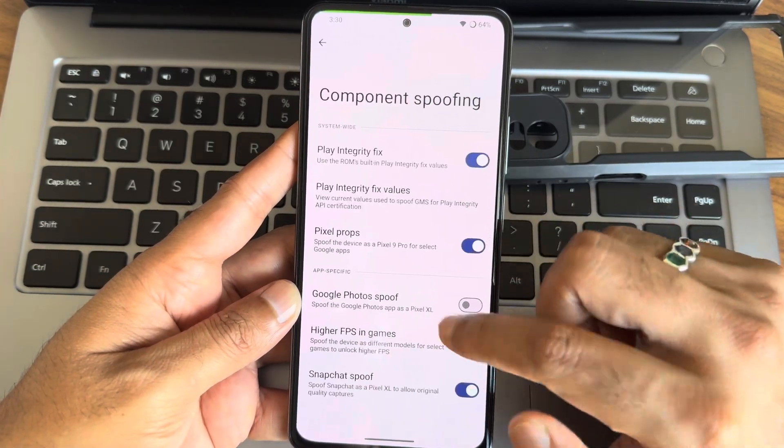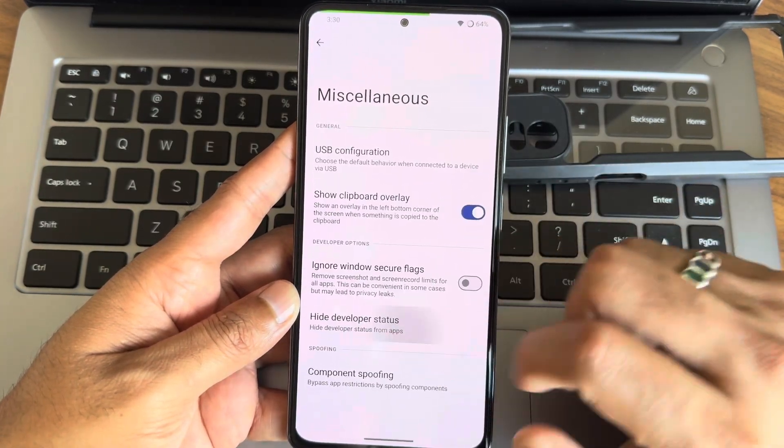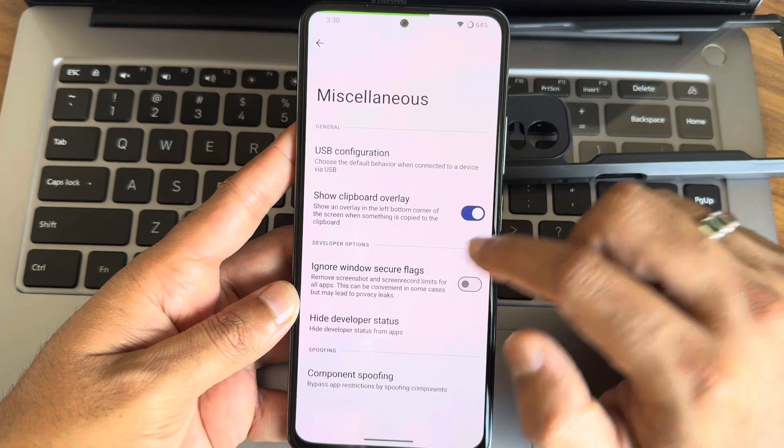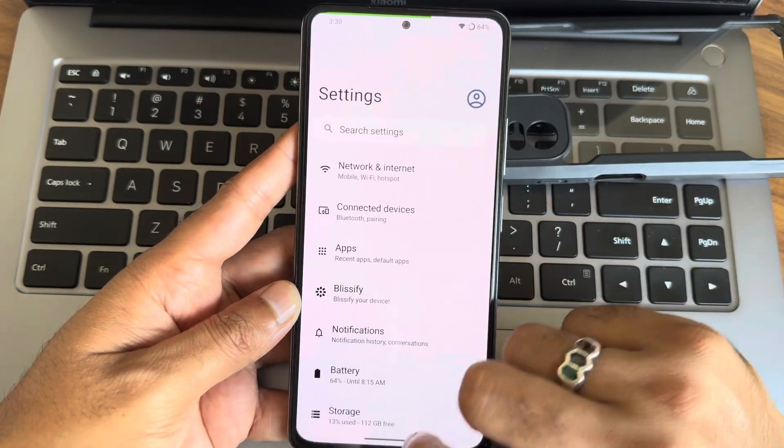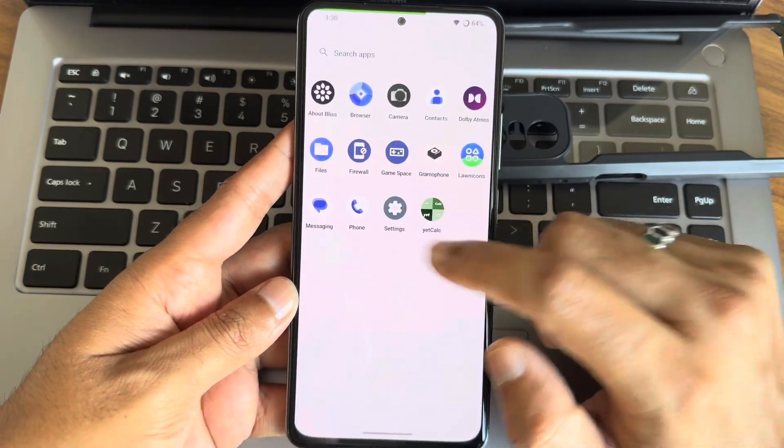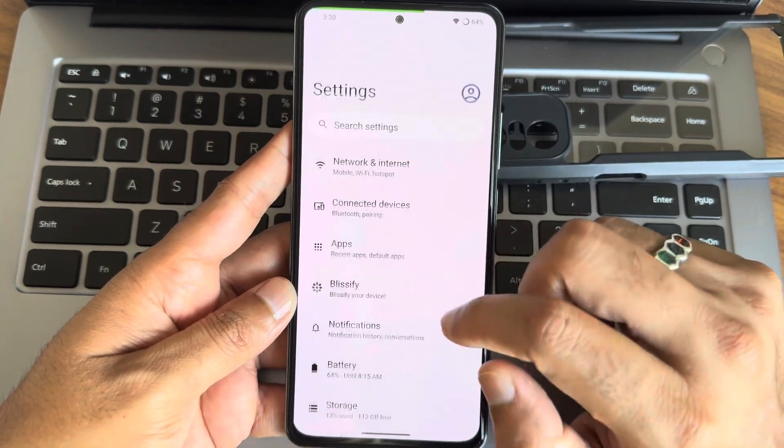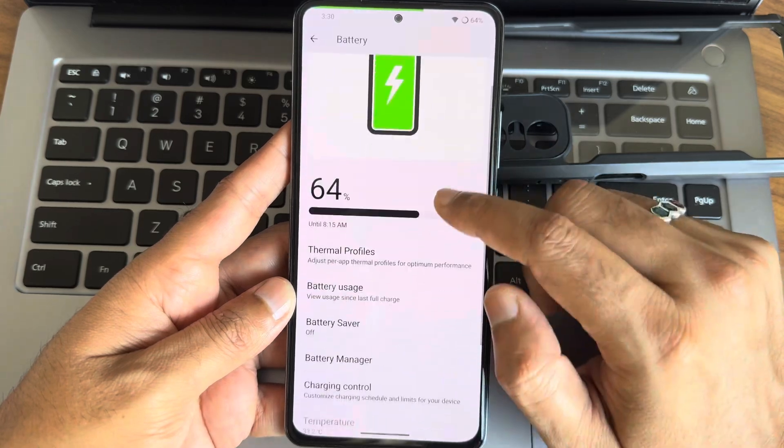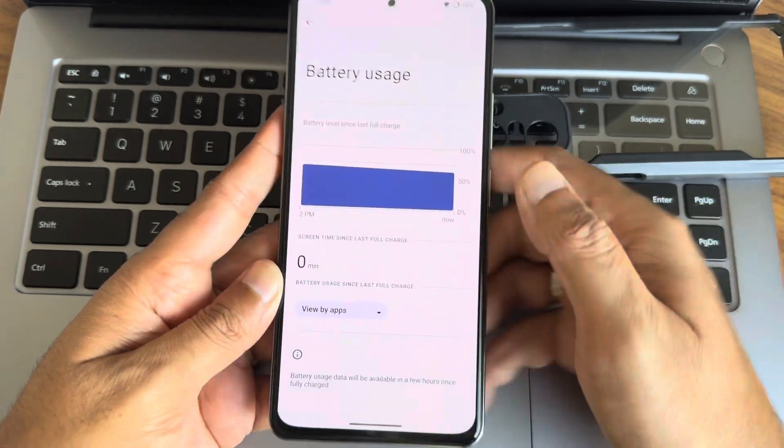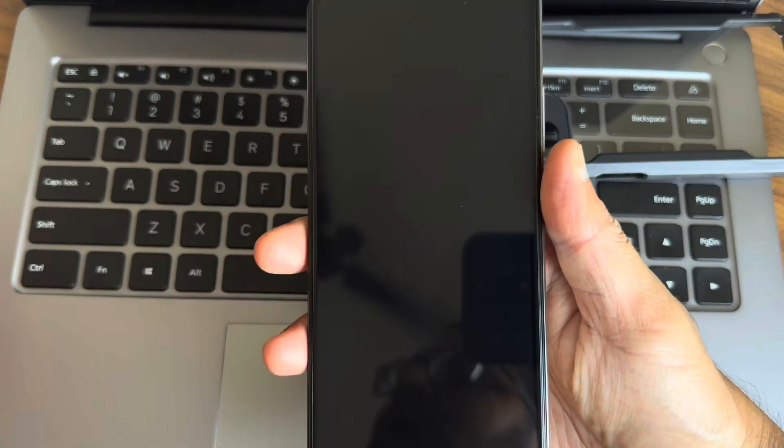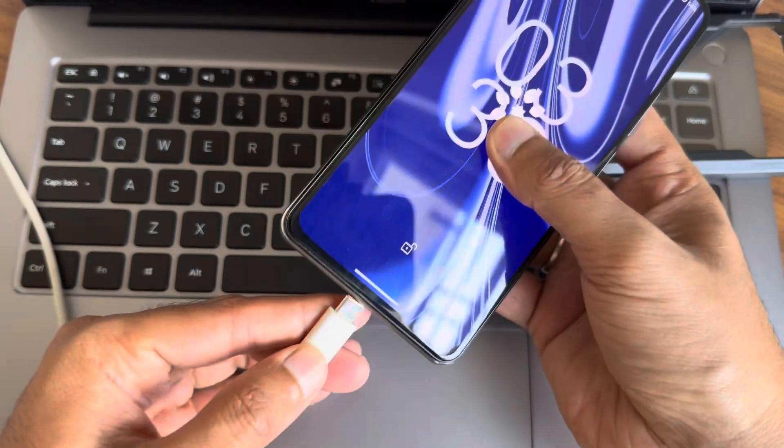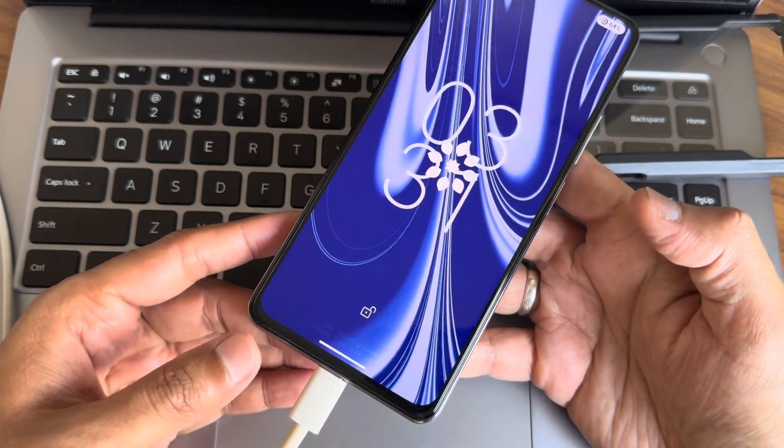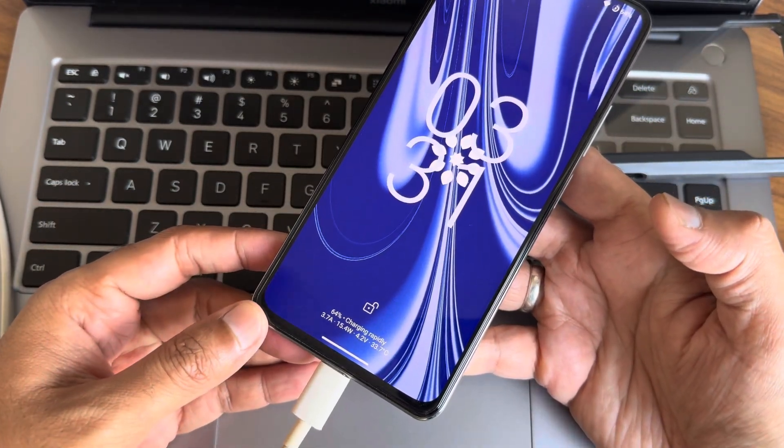One of the best things about Blister ROM is the level of customization it offers. From status bar to gesture navigation, you can truly make this ROM your own. You have full control over the UI elements: change your accent colors, fonts, icon shapes, and more. Dark mode looks fantastic on the Poco F3's AMOLED screen.